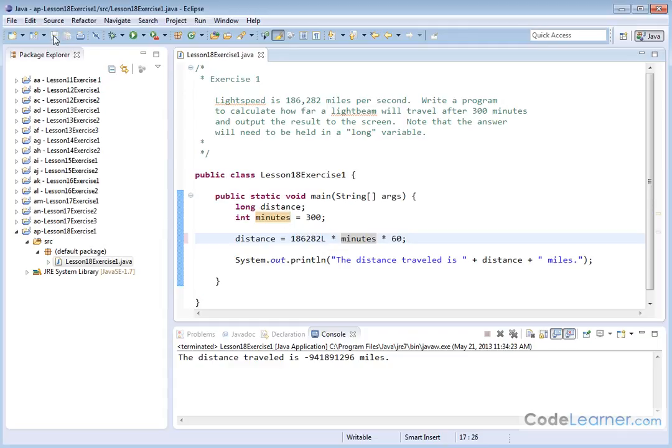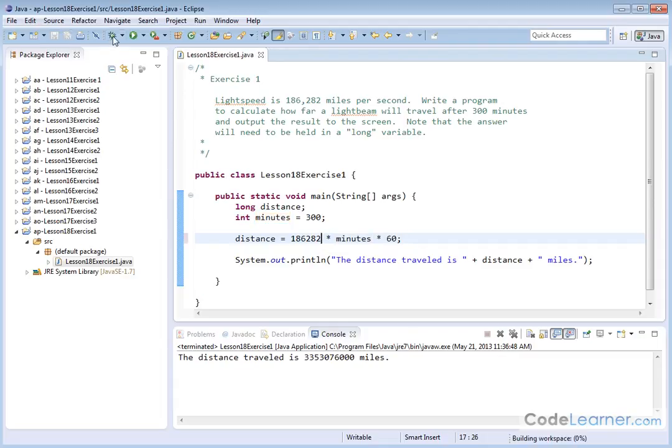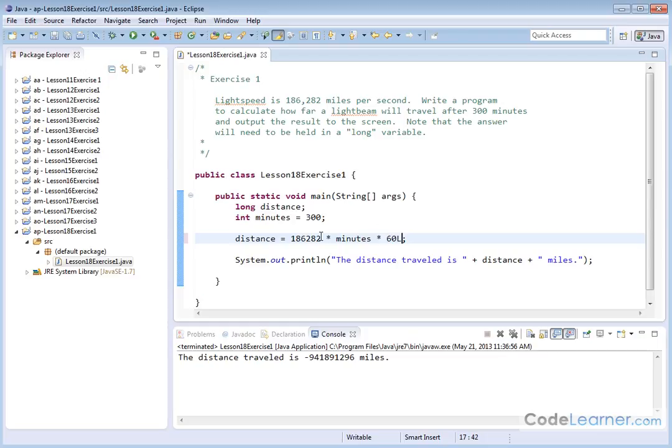So when we hit save and we run it, we're going to get the correct number. So that single L here is what did the trick for us. Now notice if we delete it and we save it and run it again, we get our crazy answer. We can do the same thing to the 60. 60 is definitely small enough to fit inside of an integer, but if we just put the L over there, we took it away from here and we added it over there, it's telling Java, hey, this is a long.